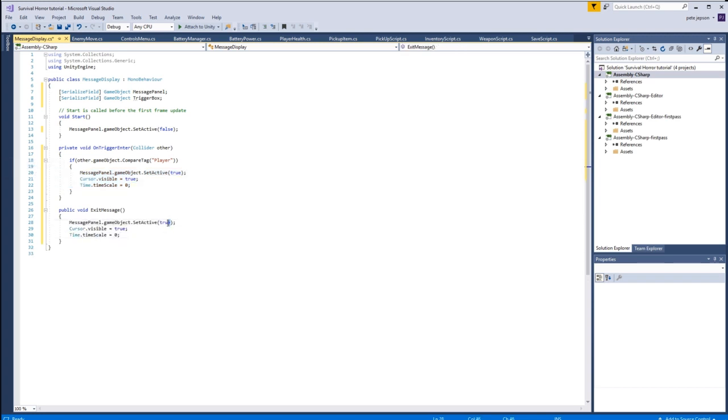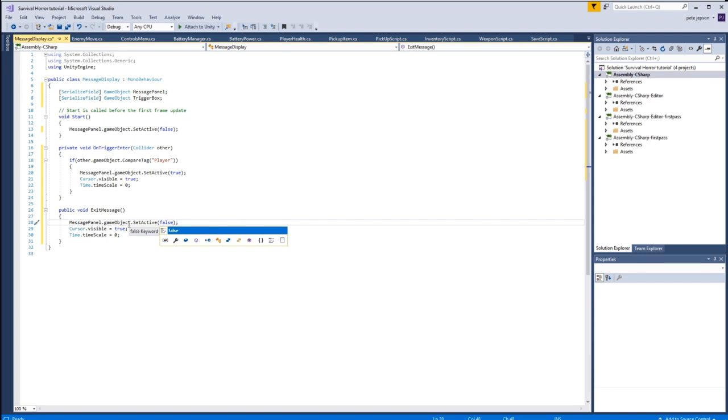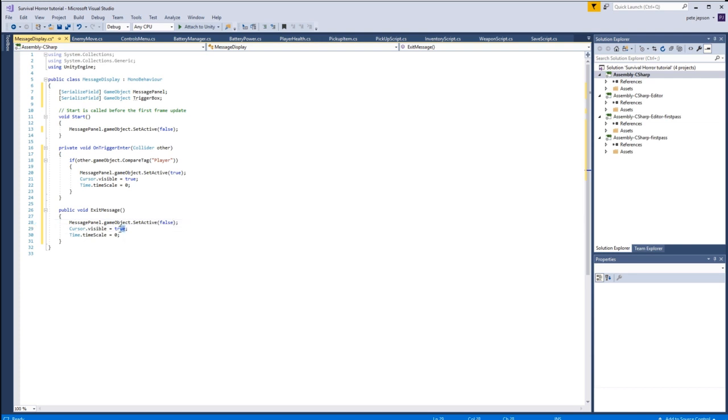Okay, so we're going to switch the message panel off. We're not going to actually destroy the message panel itself, we're just switching the actual menu off. We're destroying the trigger so that you can never activate it again.